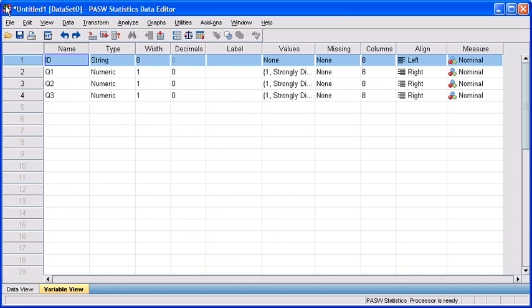Currently, we are in the Variable View tab. What we're going to be showing you first is how to copy and paste variable properties. As you can see, variables 2, 3, and 4 have the same values.